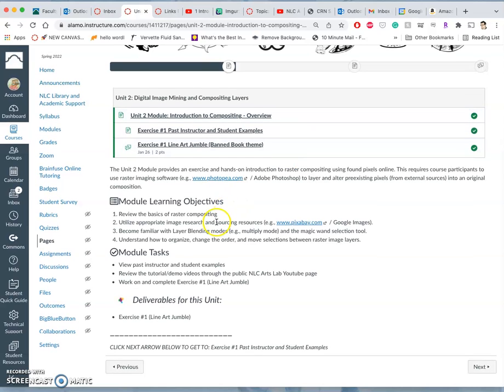In order to do this, we have to learn a little bit about how to appropriately source images. This is a big part of digital imaging skills. Like where do you get images? How do you know what quality the images are?